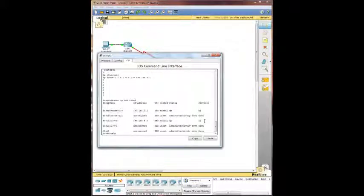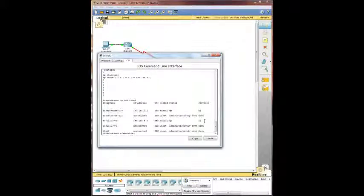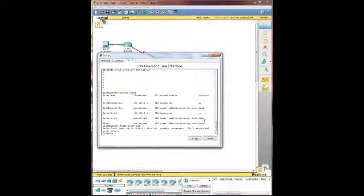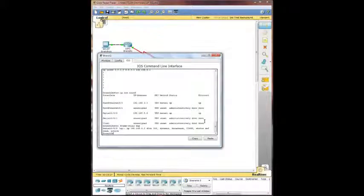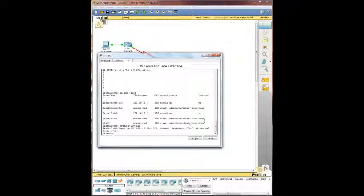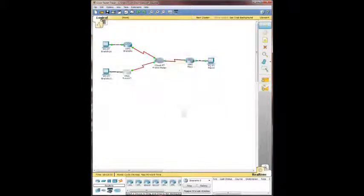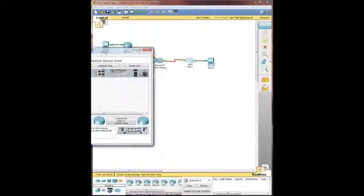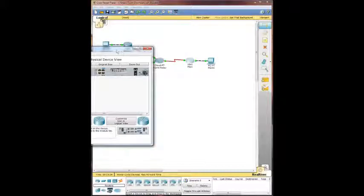So then we're going to do show frame relay map. Once again, serial zero zero is the one running the frame relay encapsulation. So we're going to pop out here, and we're going to hop onto main and check out how it is configured.